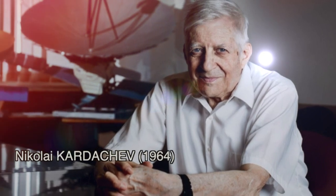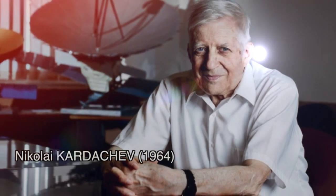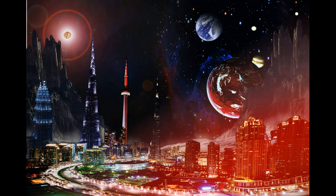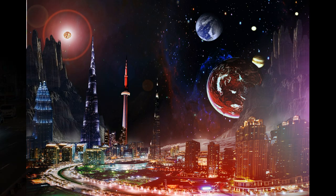The Kardashev Scale was created by the Russian astrophysicist Nikolai Kardashev, and it consists of several types of civilizations.